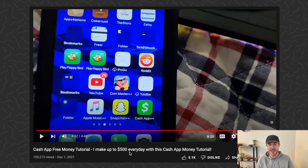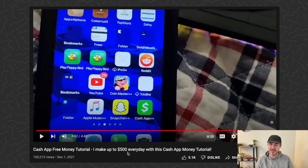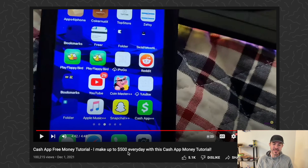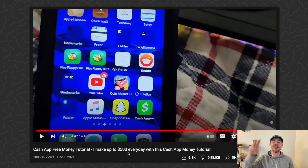Definitely don't participate in this - it's not going to send you $500 every day. If you want to learn how to legitimately use Cash App, go ahead and watch the videos on my channel that are safe. Hope you guys enjoyed this and found it helpful. Drop a comment down below if you have any questions and I'll try to answer those. Thanks for watching, I'll catch you in the next one.